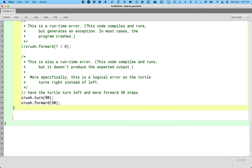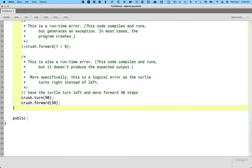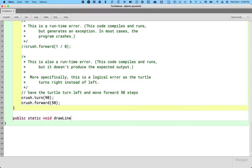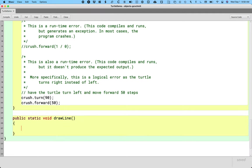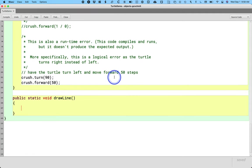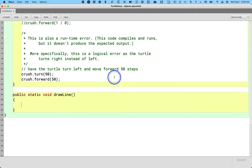So we're going to write a method eventually where we're going to draw a line. The syntax for defining a method, we're going to get to later. So if you're wondering why are we choosing these words, I don't understand that yet. That is totally expected. We're going to say public static void draw line, and what all those words mean, we'll worry about later.